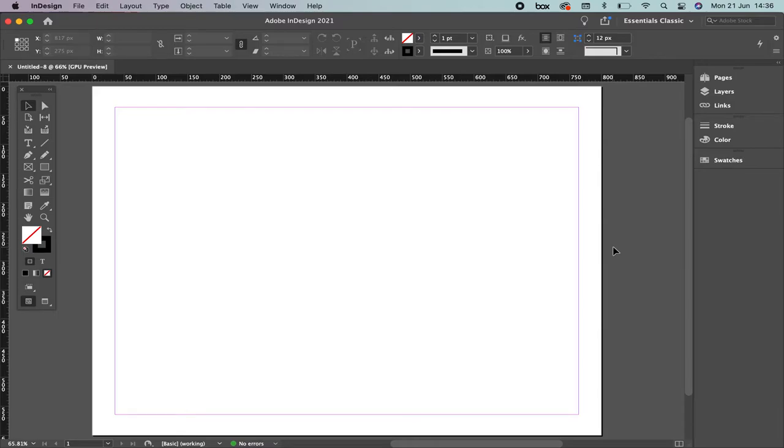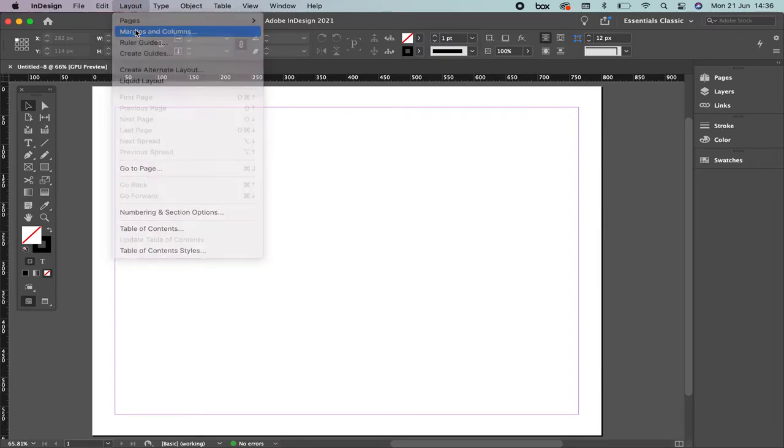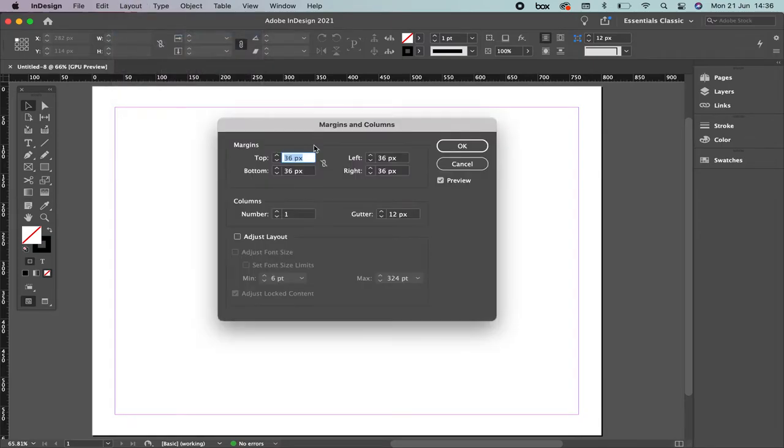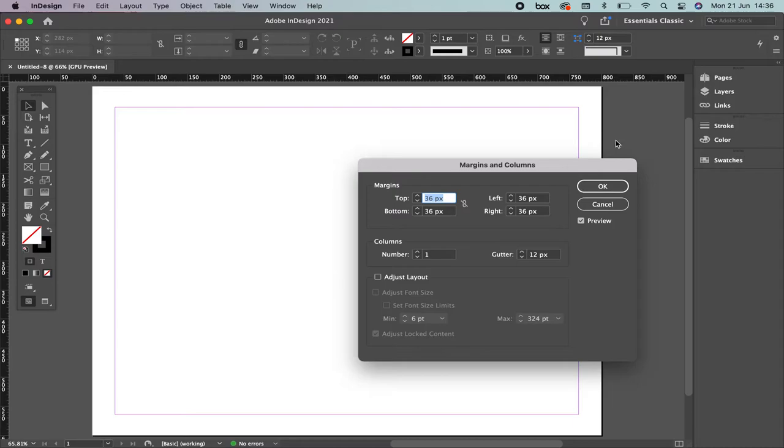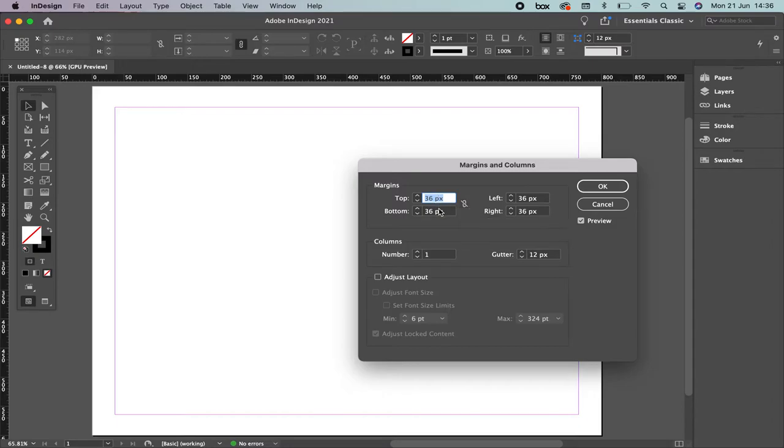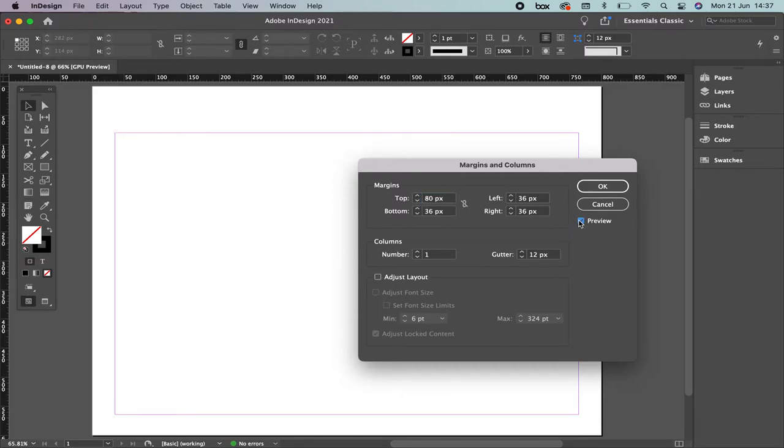Now let's go where it says Layout and we're going to select Margins and Columns. Margins are going to be defined top, bottom, left and right. When you see this icon like this, you know with this line, it means that each of them are separate. So I can select here 50 for example. Be sure to have the checkbox in Preview so you can see what's going on and how it's changing. Let me change the number so you can see better. I'm going to 80.